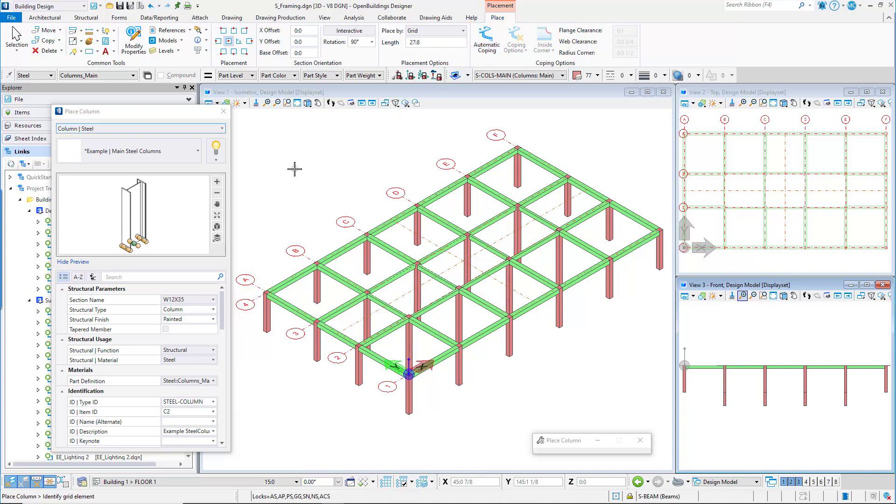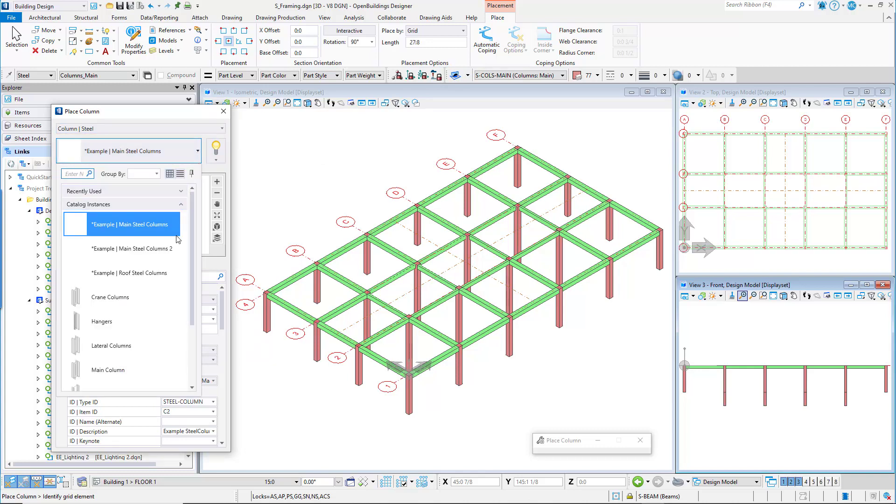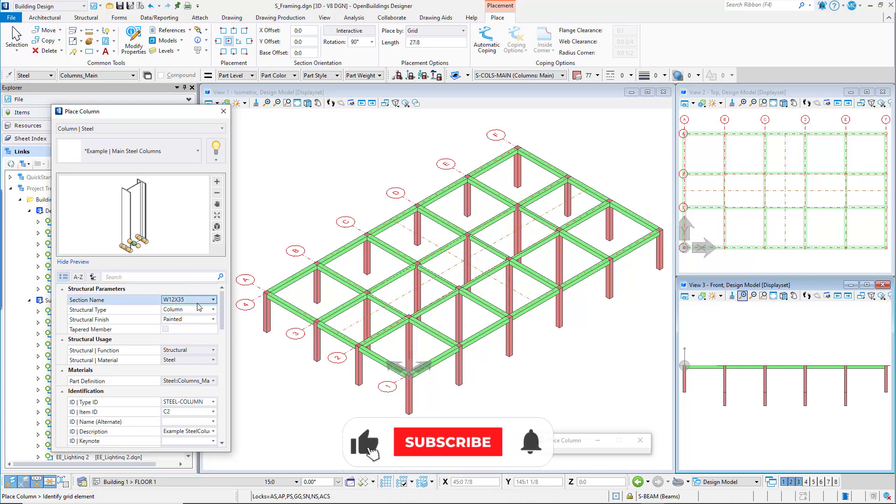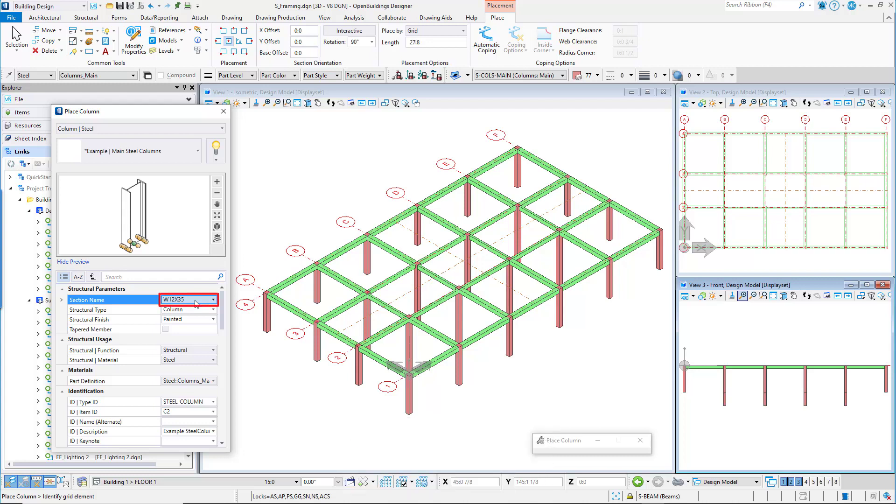In the property panel set the catalog item to example main column steel. This catalog item is delivered with the work set. Ensure that the following values are set. They should be the default. The section name should be W12 by 35 or the UC 356 by 368 by 202.